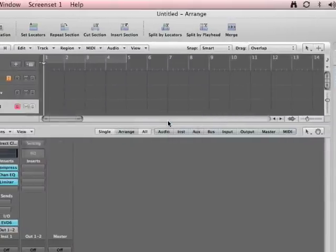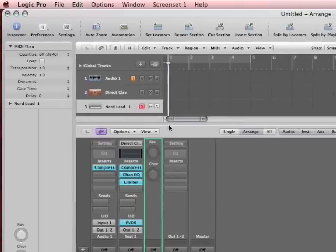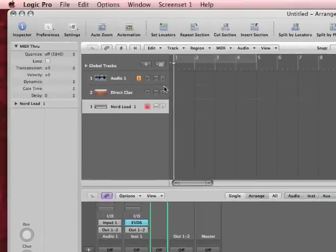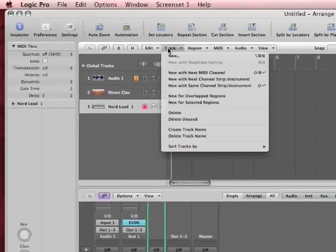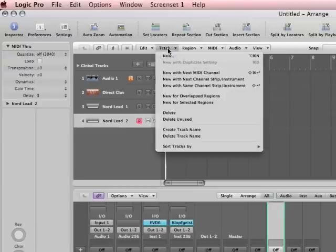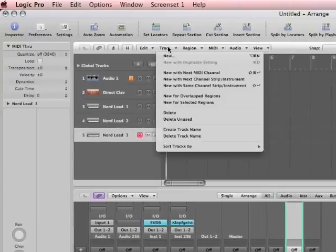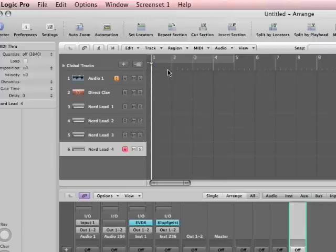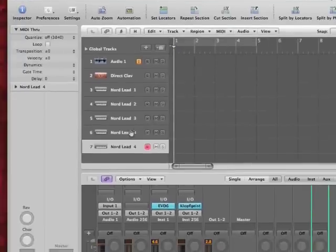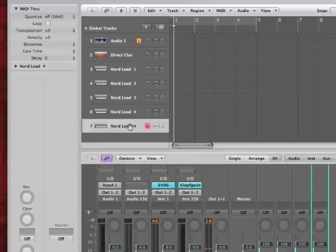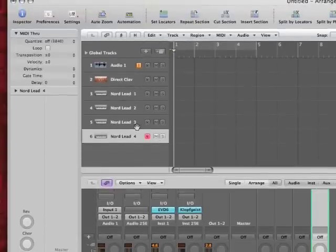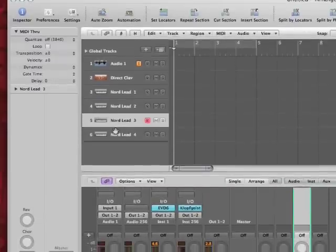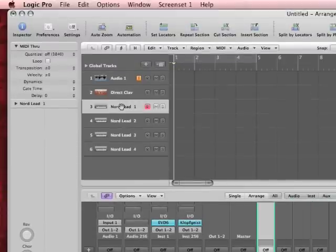So there's channel one, right? Now if I want to, I can actually create, under Track, new with next MIDI channel. So this is Shift-Command-Return. Now you see, it started over again, it says four. That's because we ran out of channels. So this would be an example. We have the instrument set up, so that it's receiving four different channels.